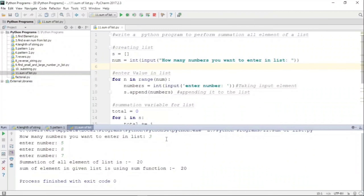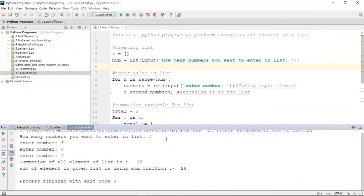Let us run this program and see the output. First it is asking the number of elements — we enter three. The first number entered is five, then eight, then seven. Adding them up: zero plus five is five, five plus eight is thirteen, thirteen plus seven is twenty. The summation of all elements is twenty, and using the built-in 'sum' function we get the same answer — twenty.